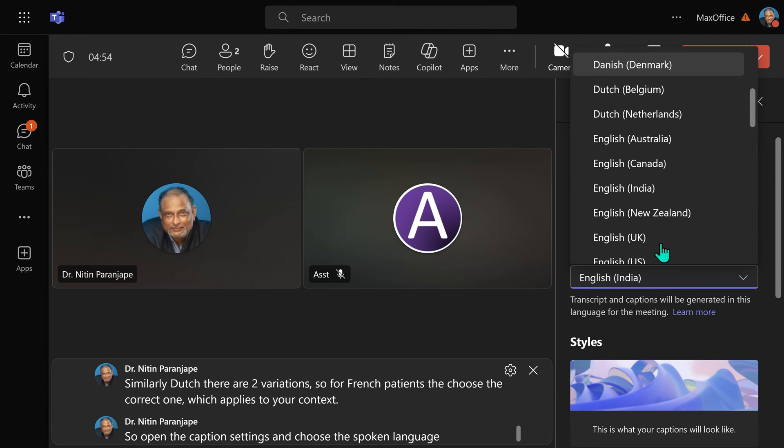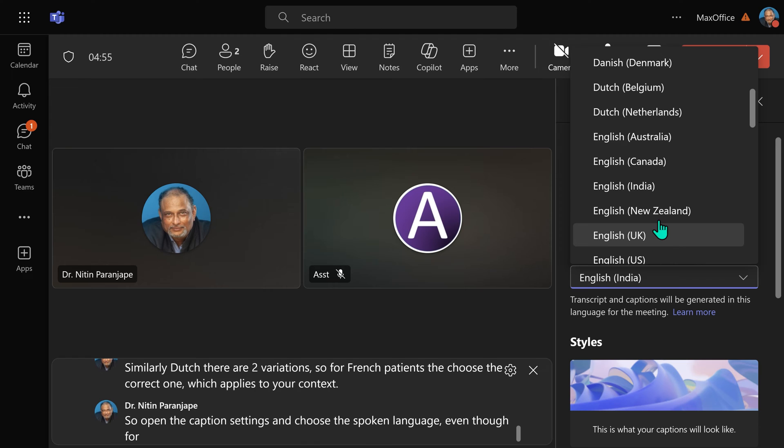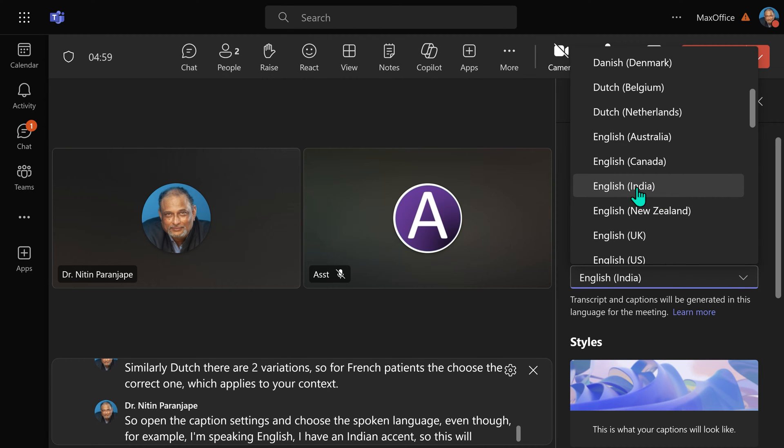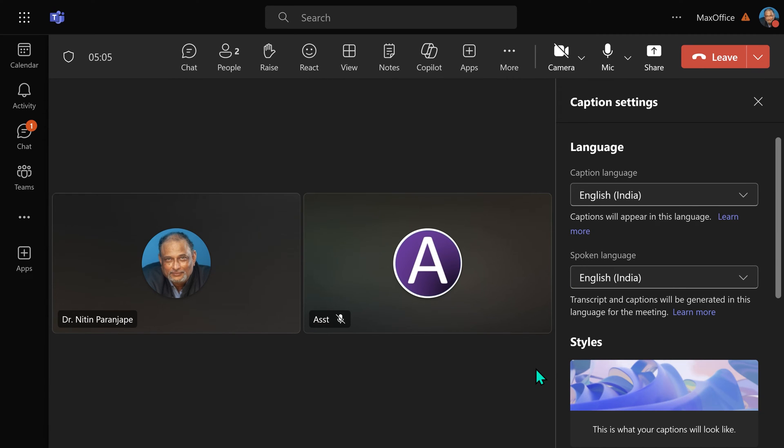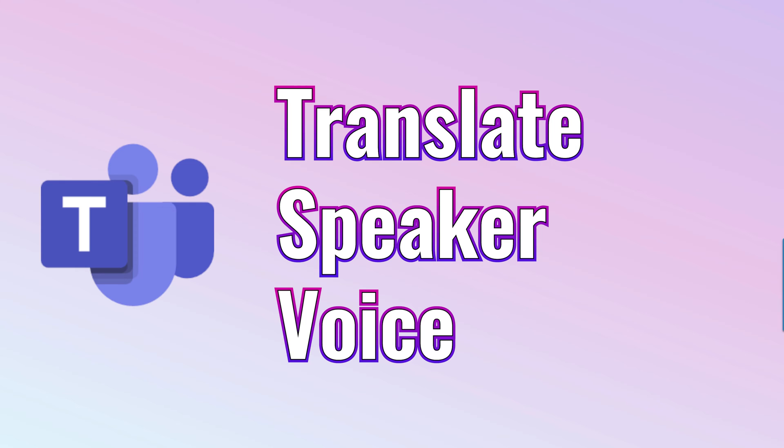Even though, for example, I am speaking English, I have an Indian accent. So this will increase the quality of transcription. Once you have set the language, you can switch it off. Now let's see what happens on the other side.